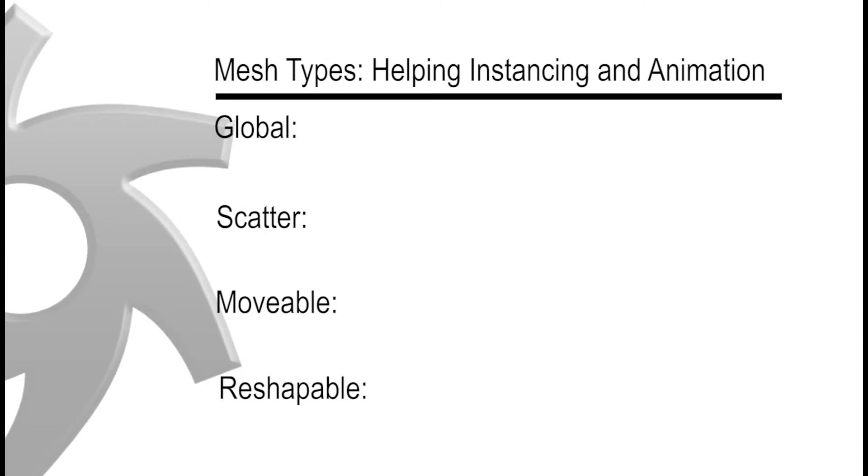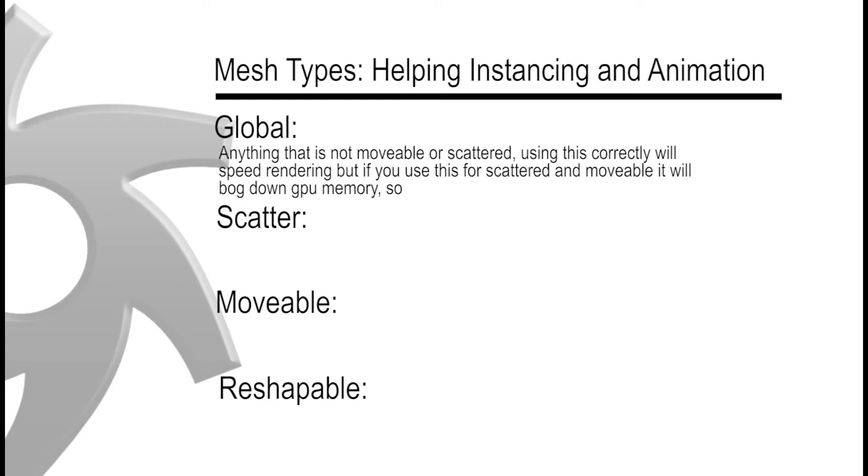For global, anything that is not movable or scattered is typically used for global. Using this correctly will increase the speed of your render, but if you use this for scattered and movable it will bog down your GPU memory.